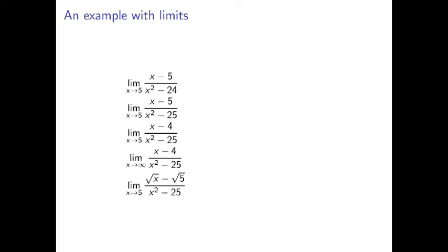On this slide, you can see five limits, the kind of limits you might see on a standard Calc 1 exam. And as it turns out, each one of them requires a completely different technique to solve, even though I've made very small changes between them. The very first problem up here just requires what we call plug-and-chug. Just plug the number in and figure out what the answer is. You're done. Second problem, well, that change from a 24 to a 25 in the denominator means that plug-and-chug doesn't work anymore.